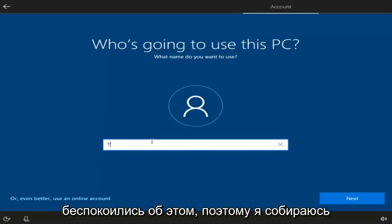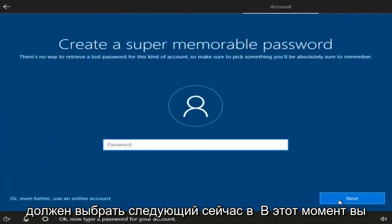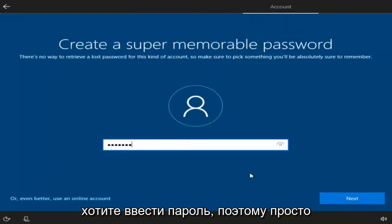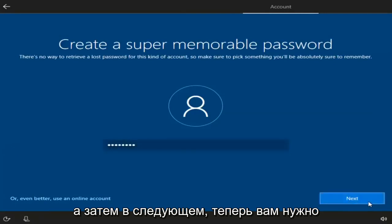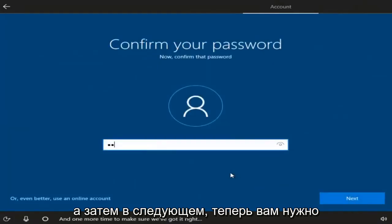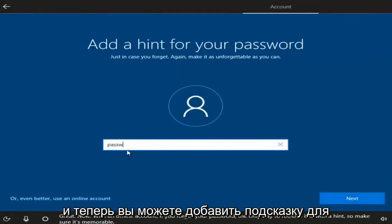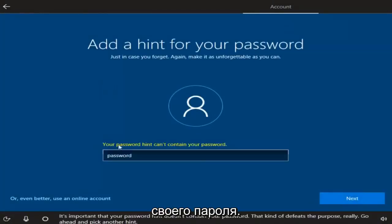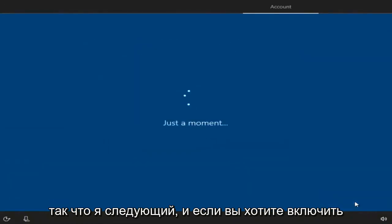At this point you can name your computer whatever you want — I'm going to name this computer John Smith — then select Next. Enter in a password, select Next, confirm the password, select Next again, and then add a hint for your password. Select Next.